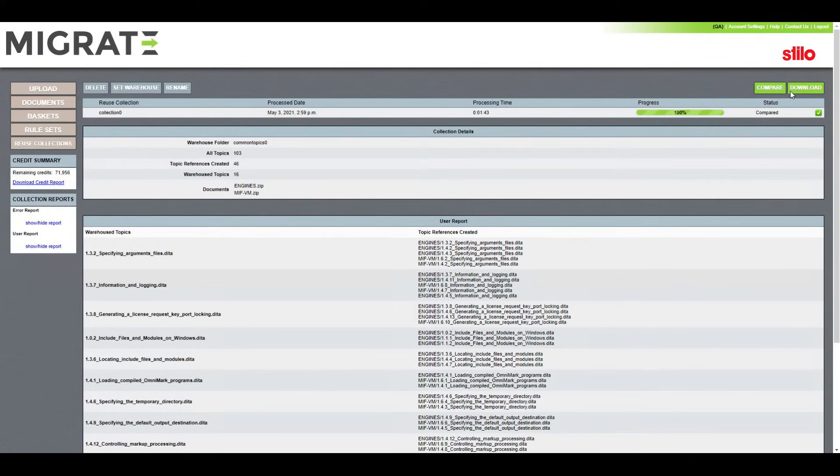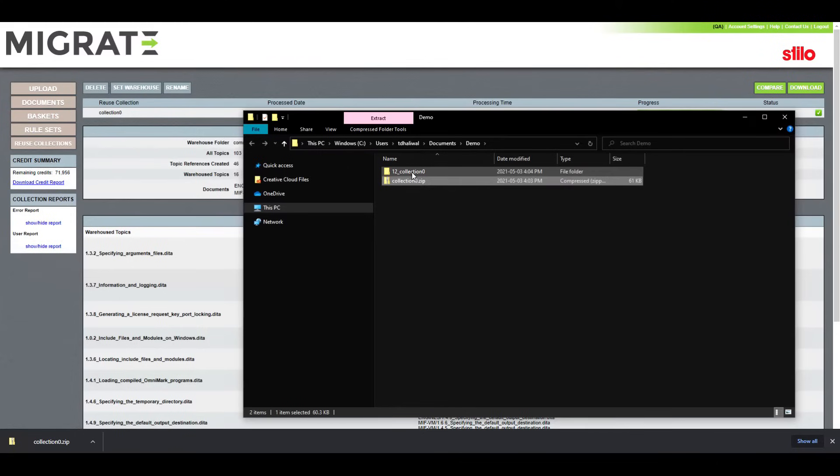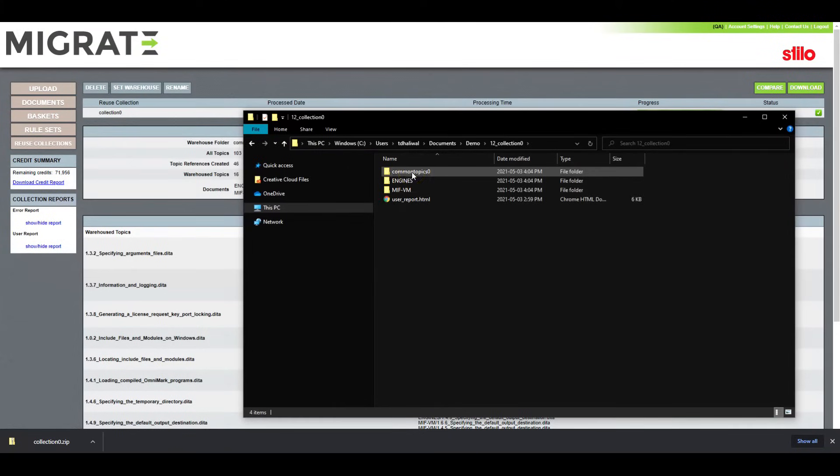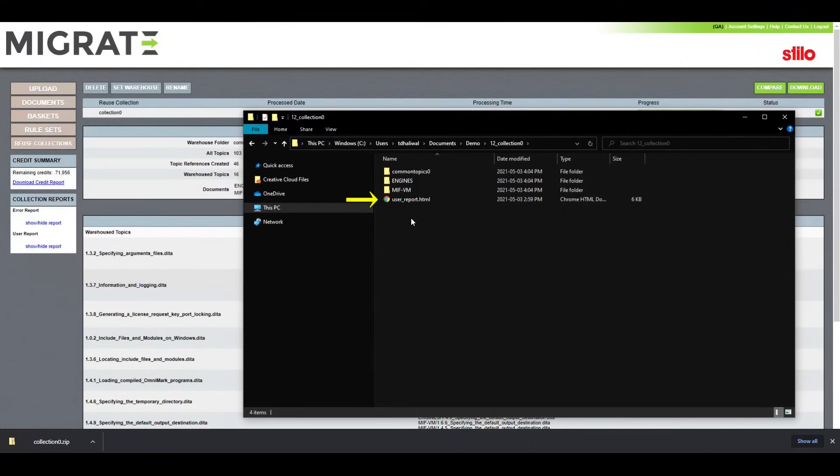Let's go ahead and download the collection which contains the following: The warehouse folder with the common topics, a folder for each file compared containing updated topics and links, and lastly, an HTML file with a copy of the user report we saw on the Migrate dashboard.